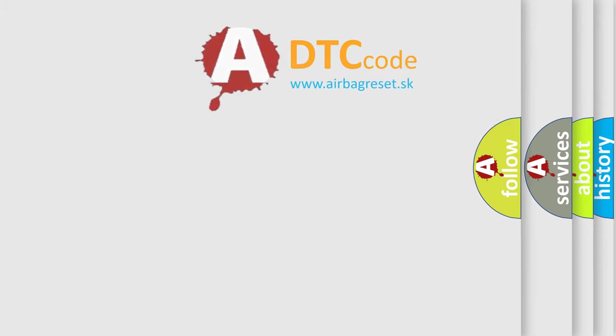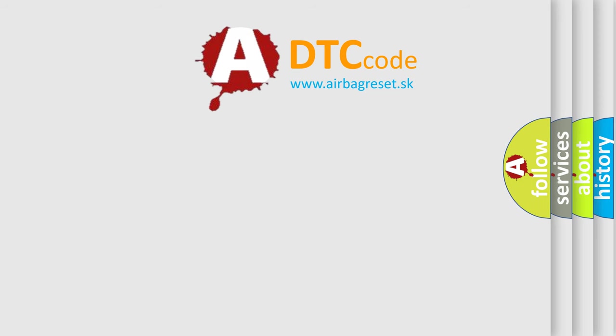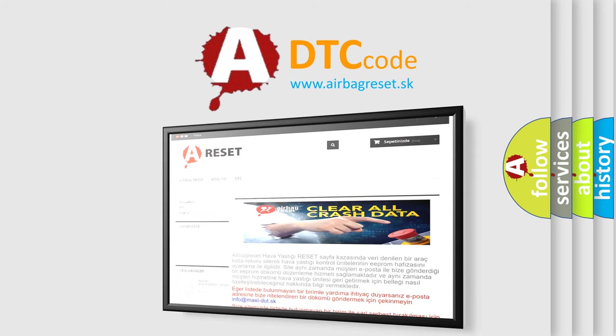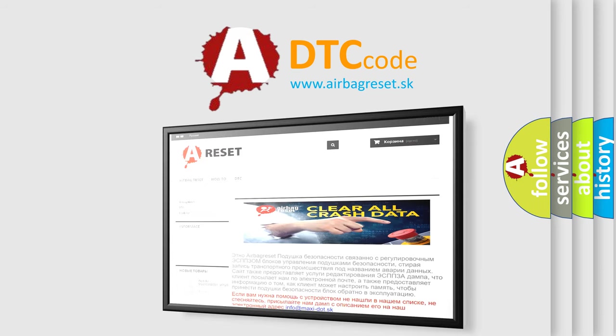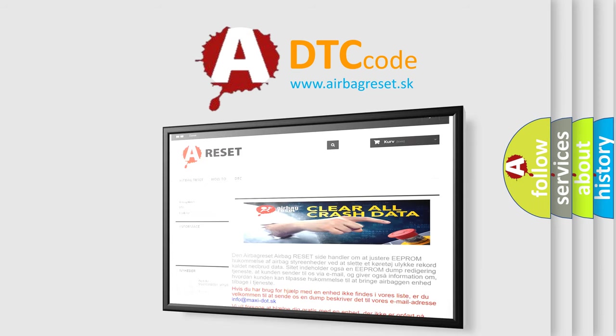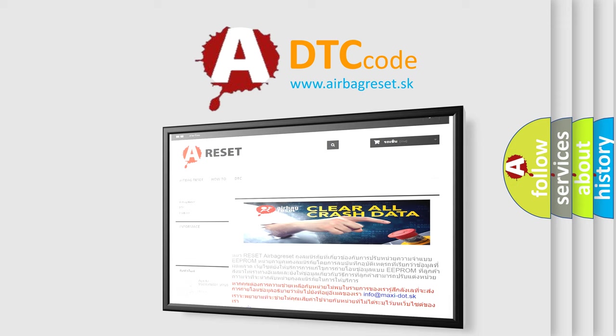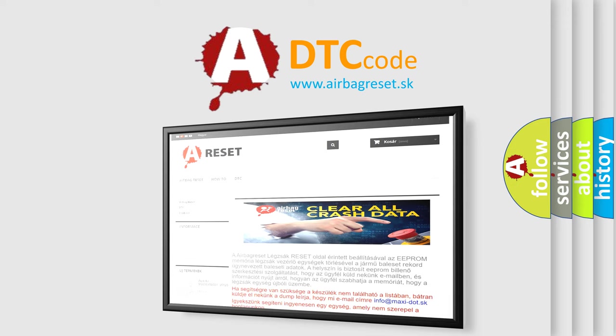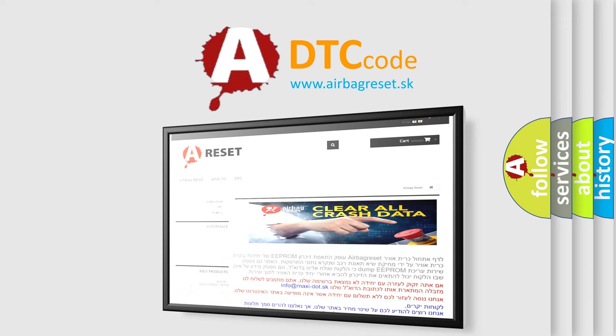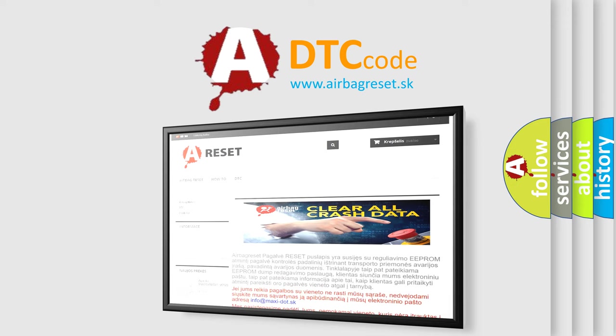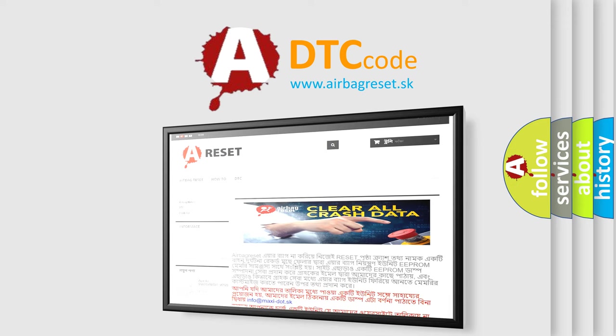The Airbag Reset website aims to provide information in 52 languages. Thank you for your attention and stay tuned for the next video.